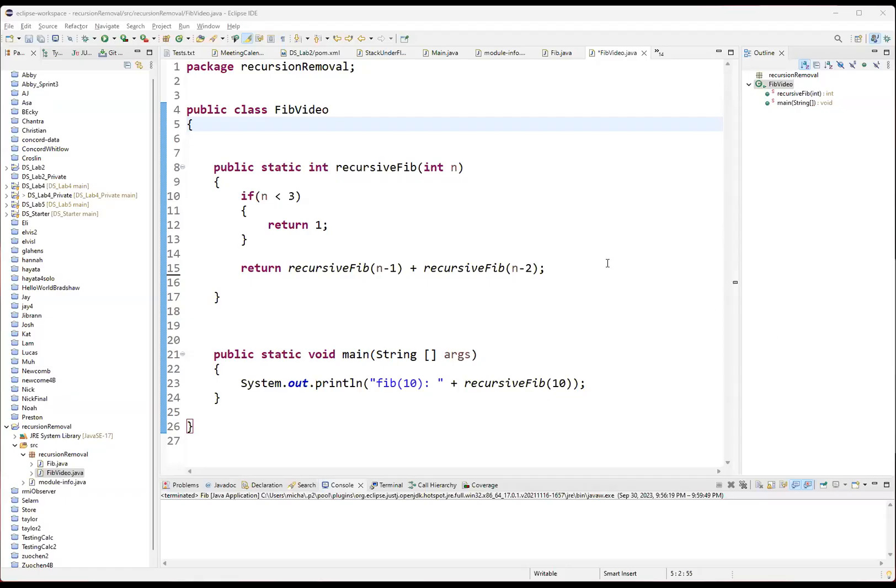Hey, class. This is going to be a demonstration of how to take something that has multiple recursion and transform it into an iterative solution that doesn't use recursion.